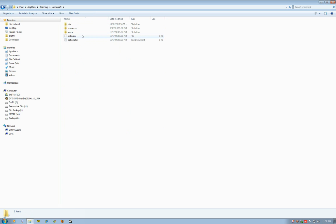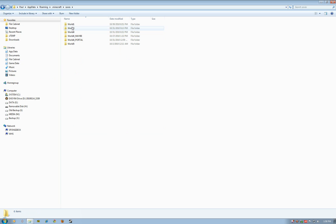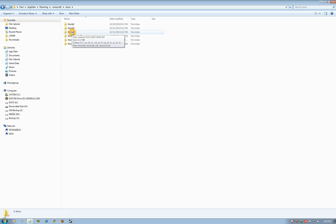Open that up and you see this save location right here. These are all the world files: world one, I don't have a world two, I've got three and four and five. World four is the tutorial map I've been playing on.